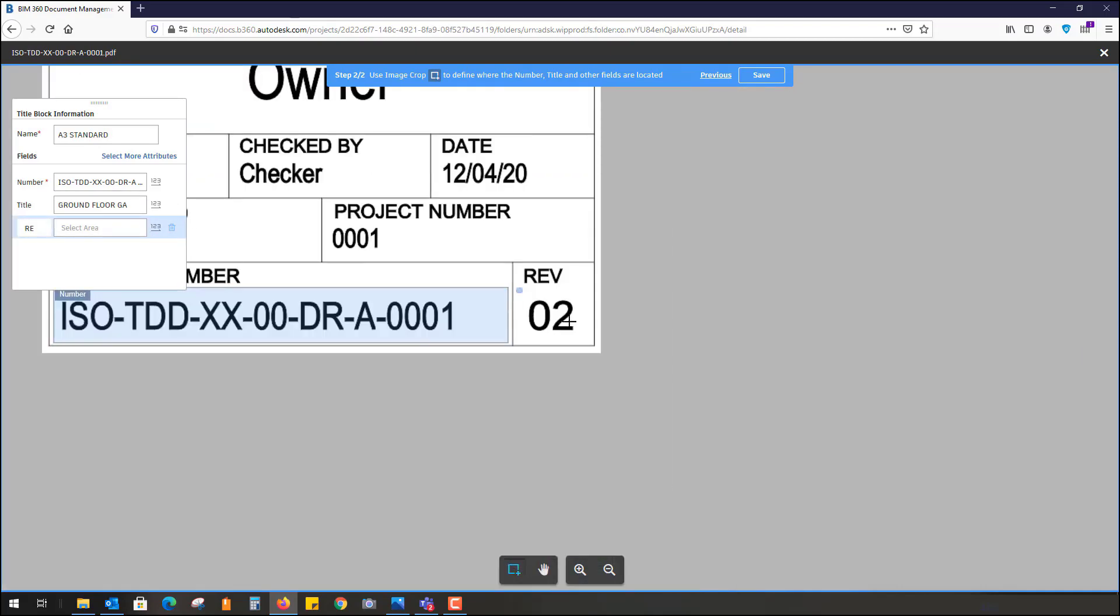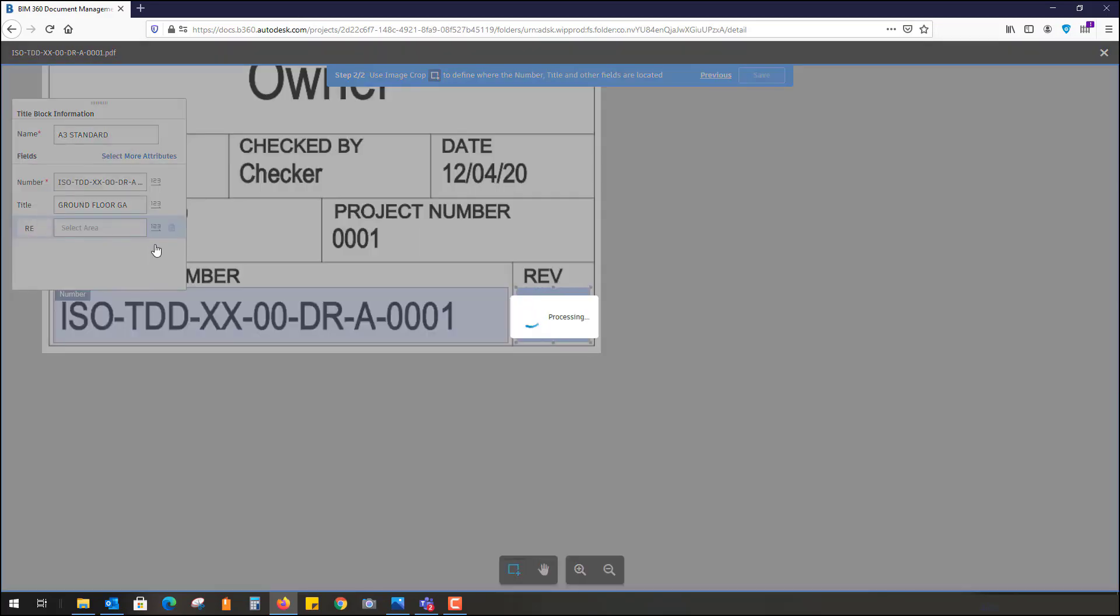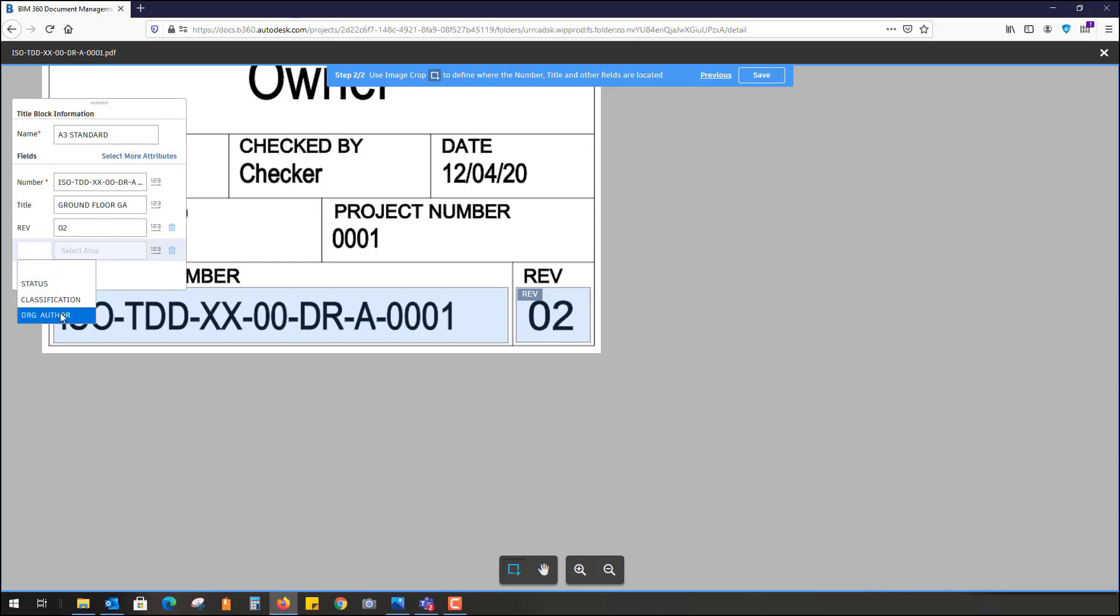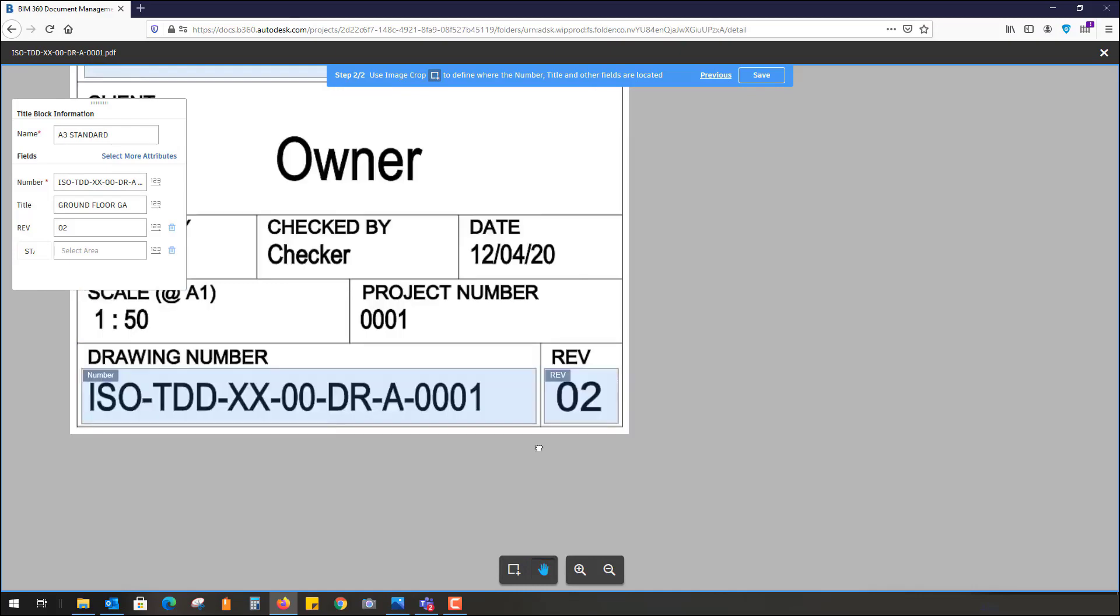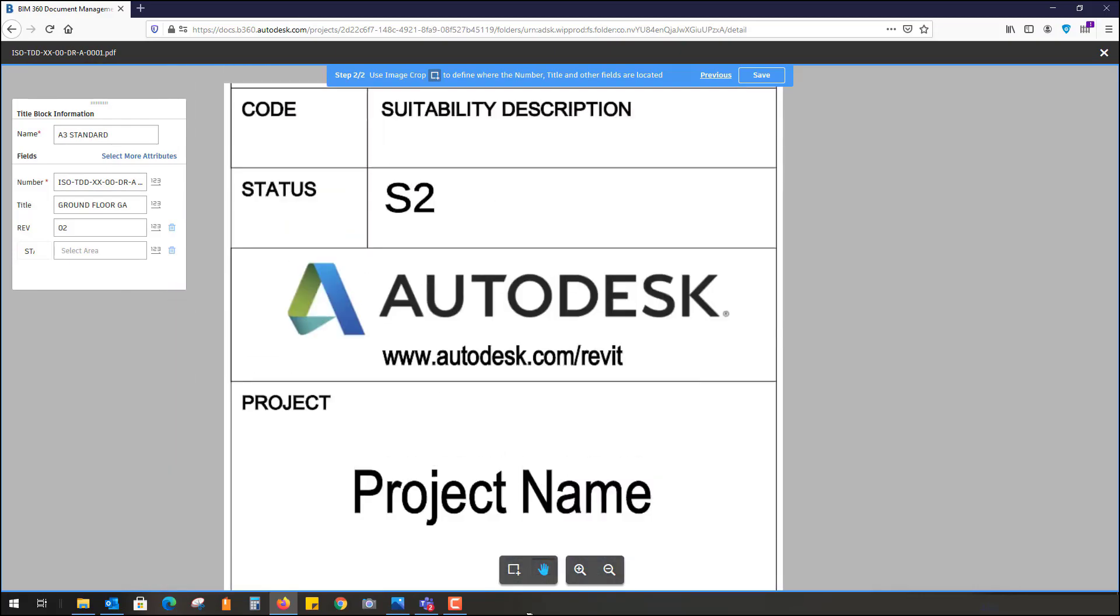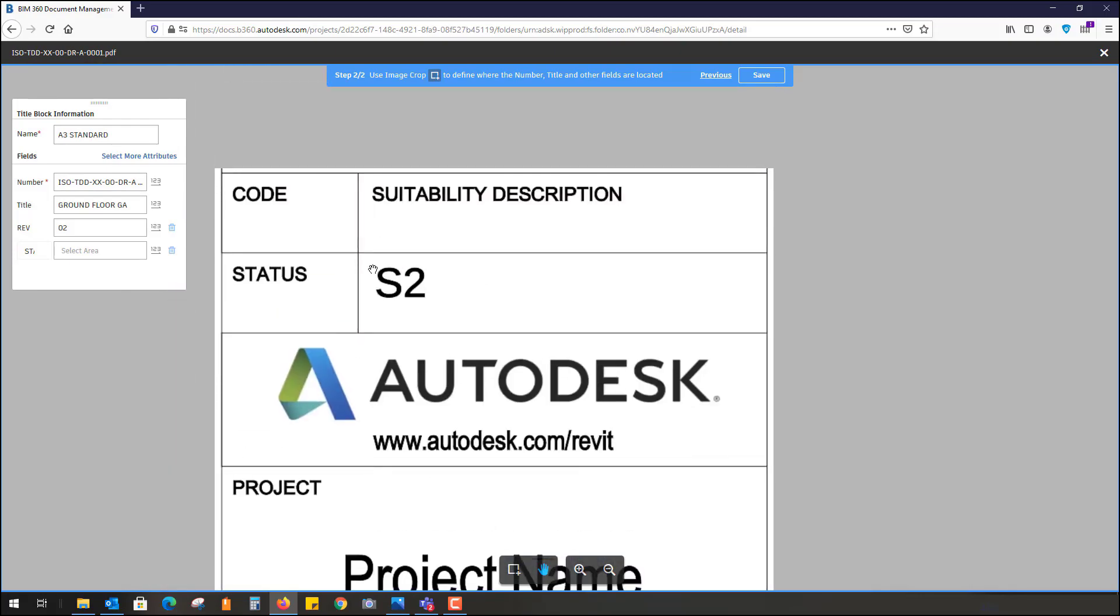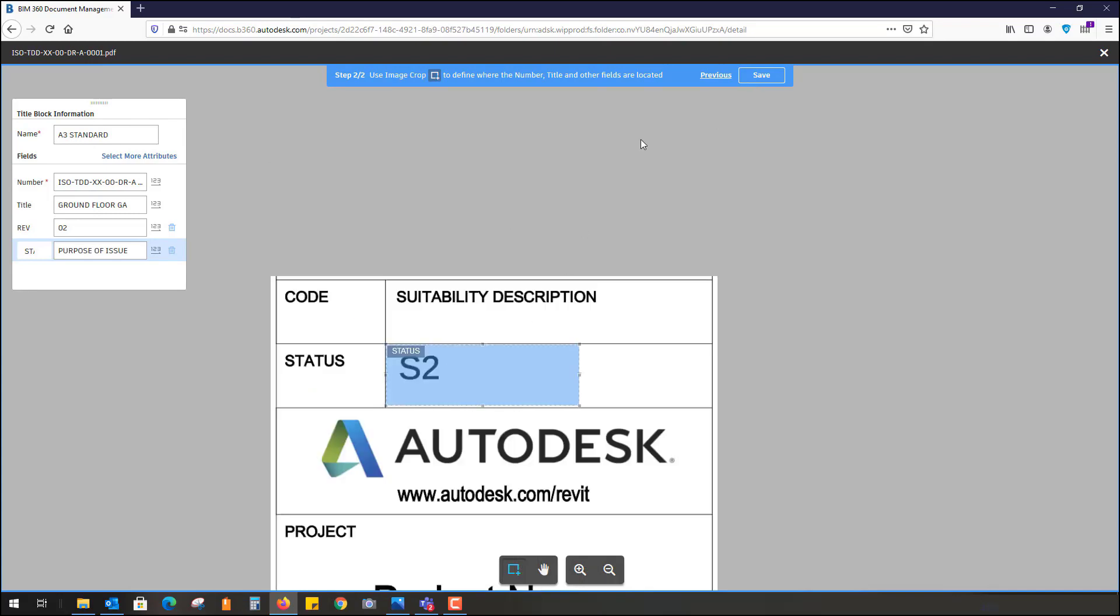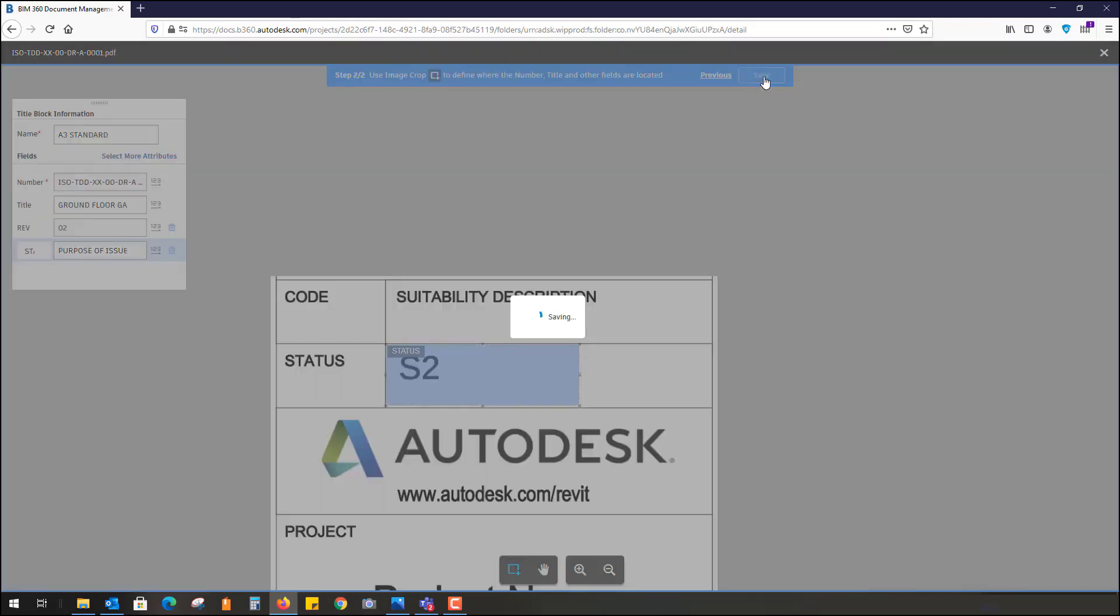Simply just highlight in that box as well. Select more attributes. What else have we got? Classification, drawing author if I wish. Status is set here, so I always want the status to look in here. We'll set it in case the status ever gets bigger. That's fine. I'm just going to hit save.